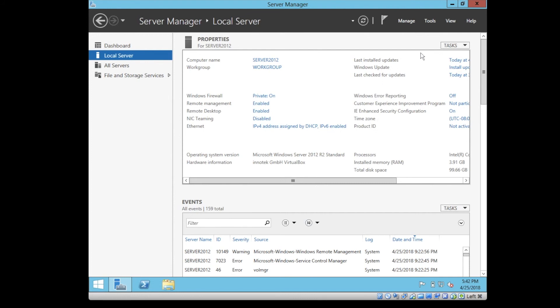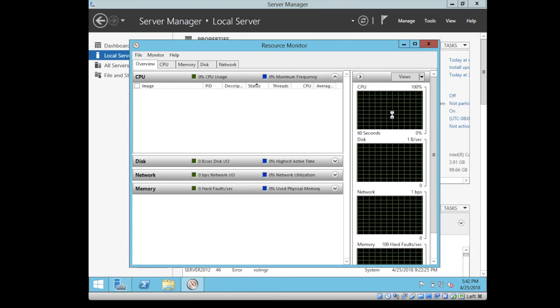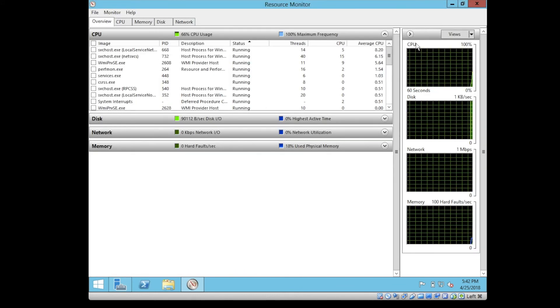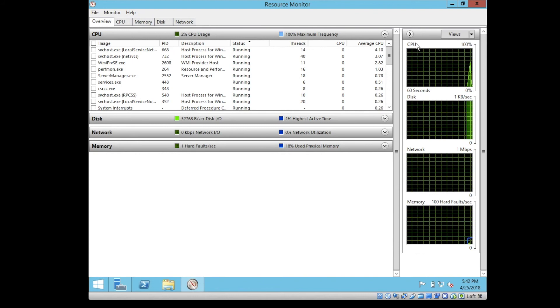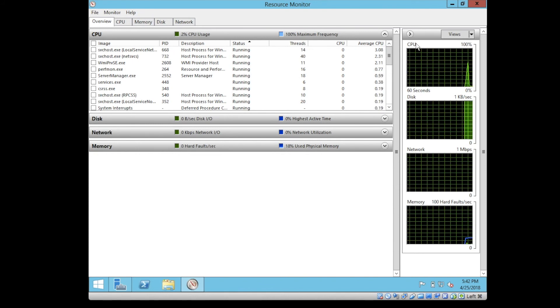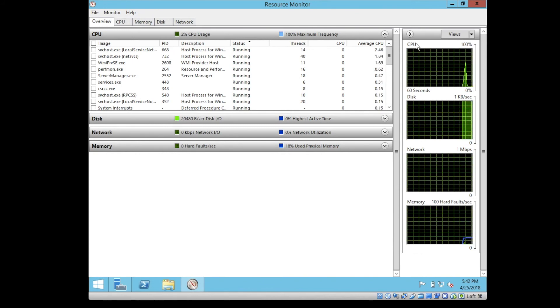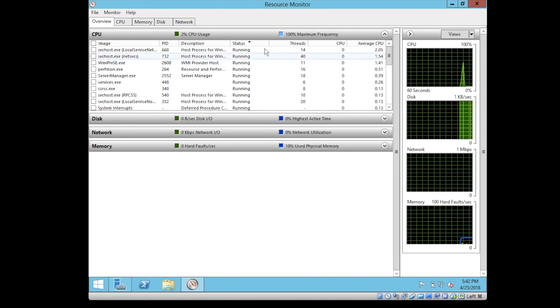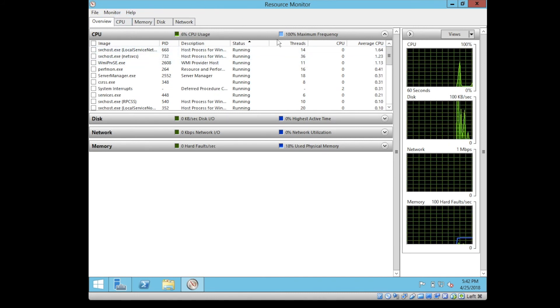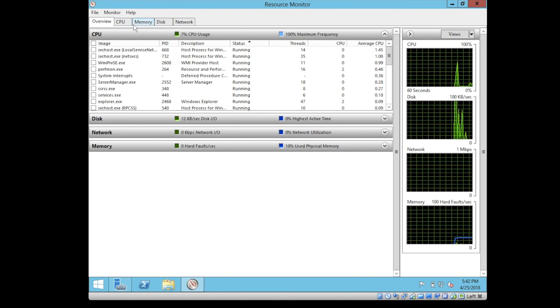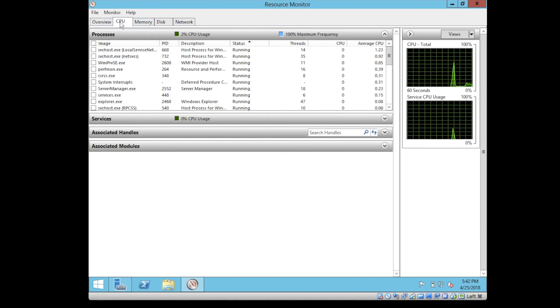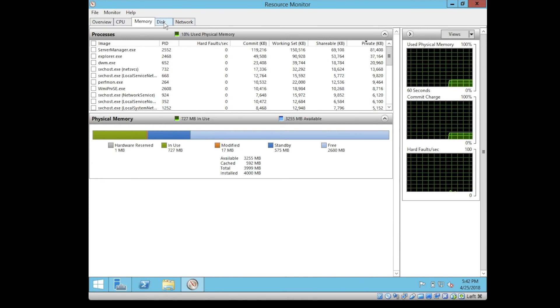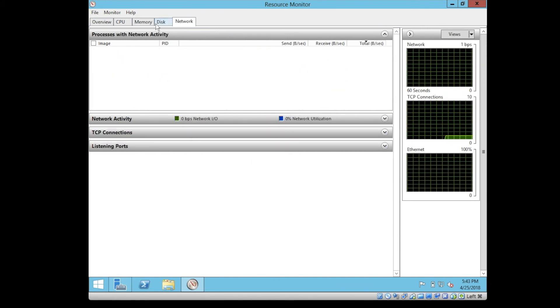One last thing we need to talk about is the resource monitor. Resource monitor is one of the easy ways to monitor your resources and to see which services are running and how much they consume resources and memory. This is the screen of the resource monitor. There is an overview tab, CPU tab, memory tab for the RAM, disk, and network.